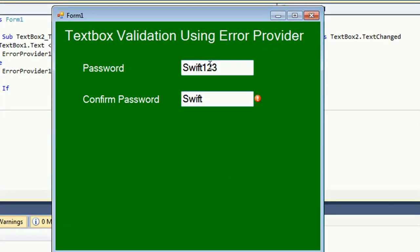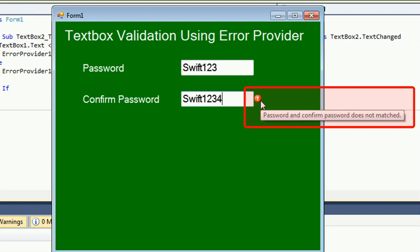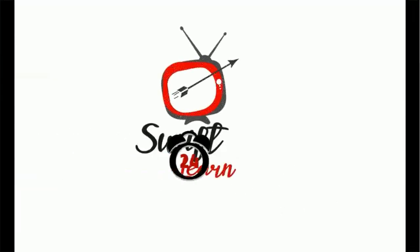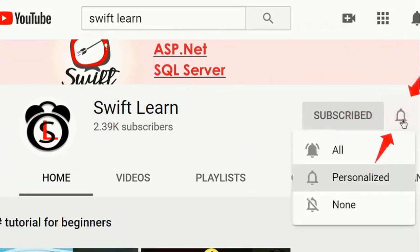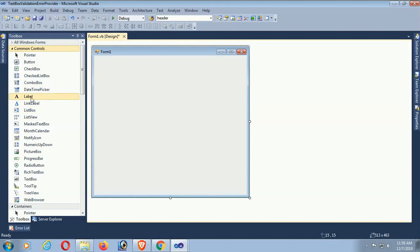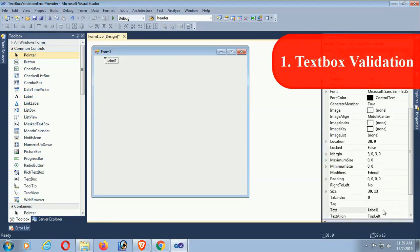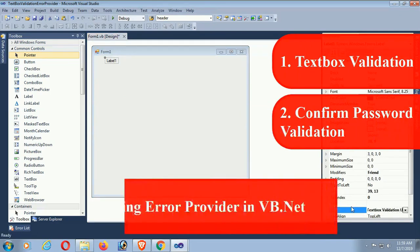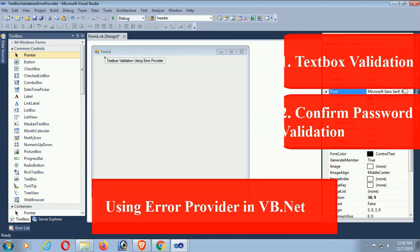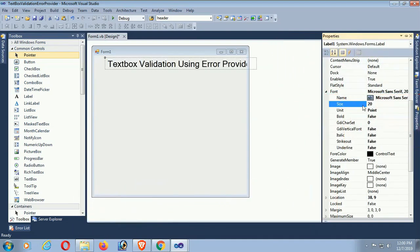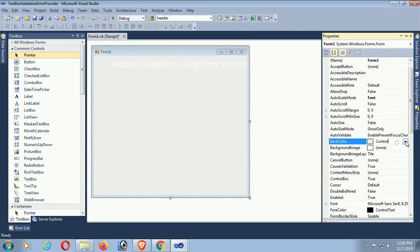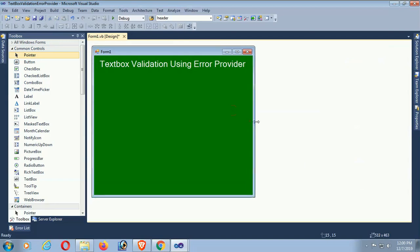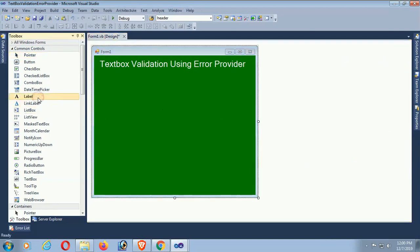Welcome to my channel Swiftlaunch. In this tutorial I will show you how to use the ErrorProvider control, how to build a textbox using ErrorProvider control in VB.NET Windows Form application. If you don't subscribe to my channel yet, please subscribe and press the bell icon for upcoming videos. This tutorial will show how to validate a textbox using ErrorProvider control — I mean password and confirm password check with ErrorProvider control.